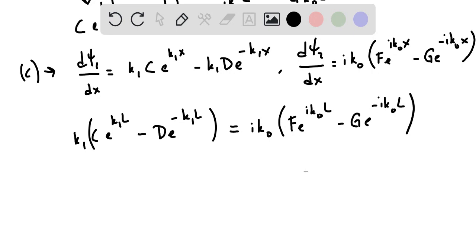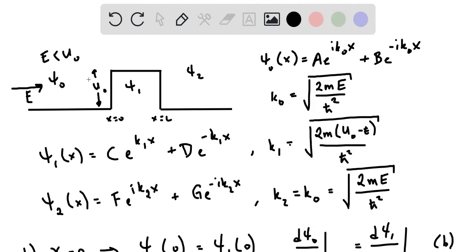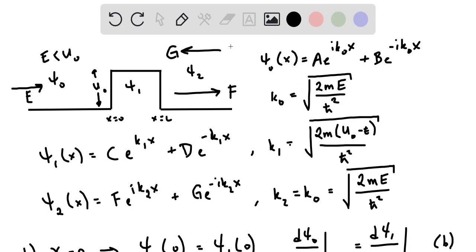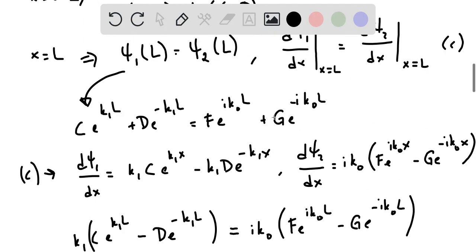The problem asks which unknown parameter should be set to zero if particles are coming from the left. Looking at the diagram: A represents the amplitude of particles coming from the left, B is the reflected amplitude, C and D are inside the barrier, F represents particles that have tunneled through, and G represents particles coming from the right. Since there are no particles coming from the right — once transmitted they travel to infinity — G must be set to zero.